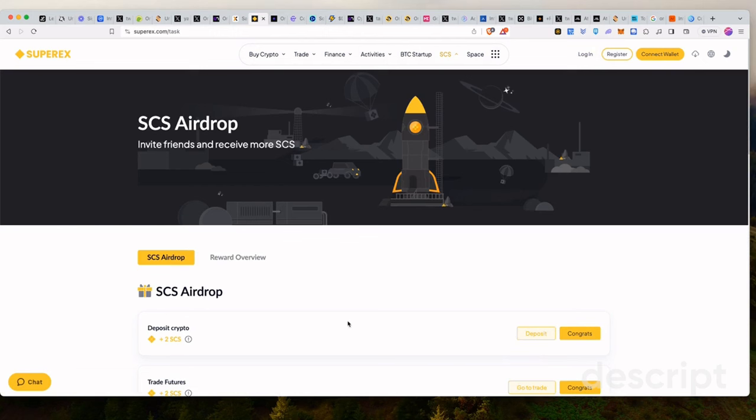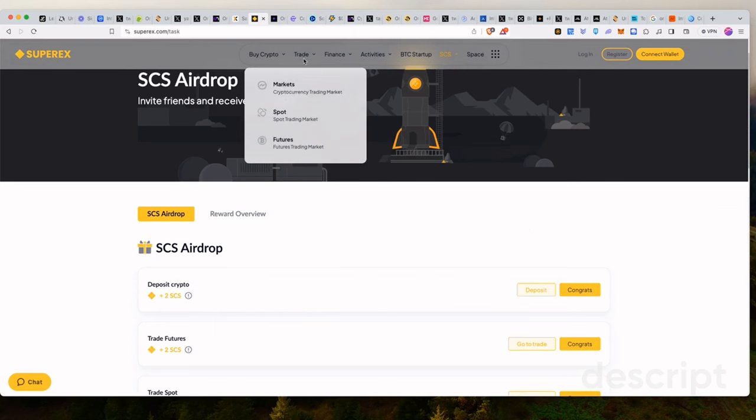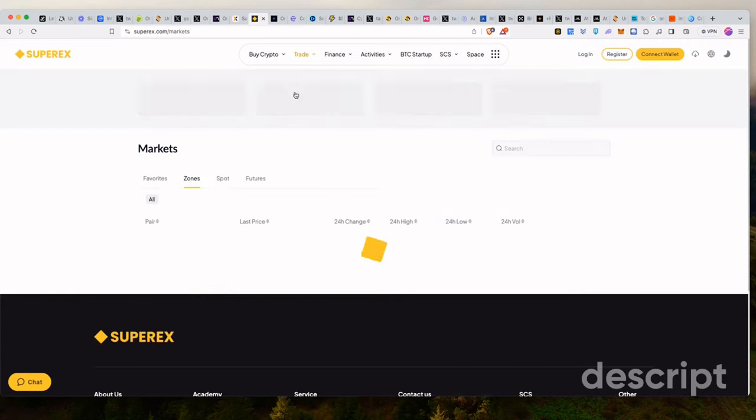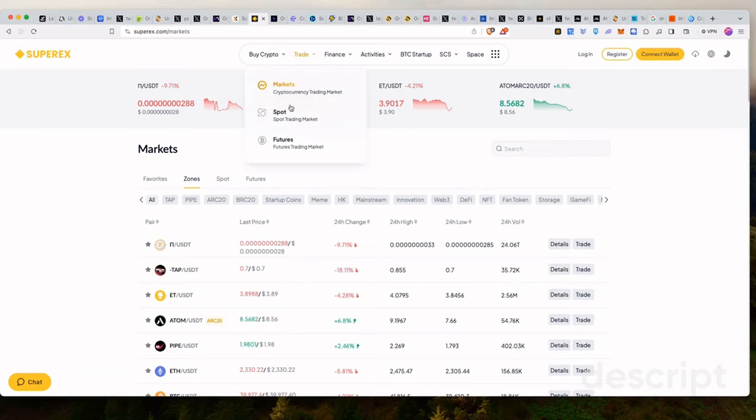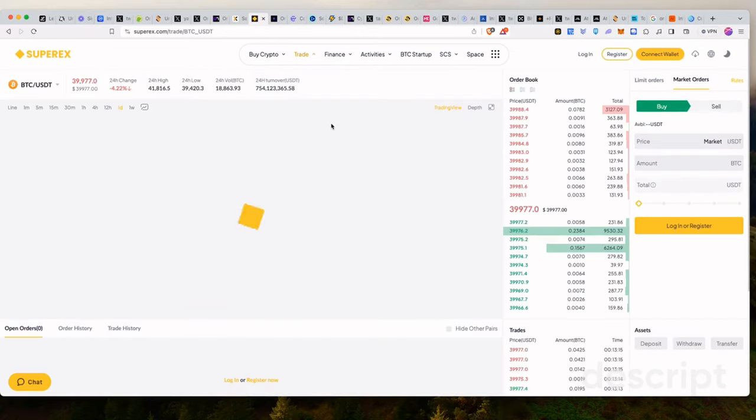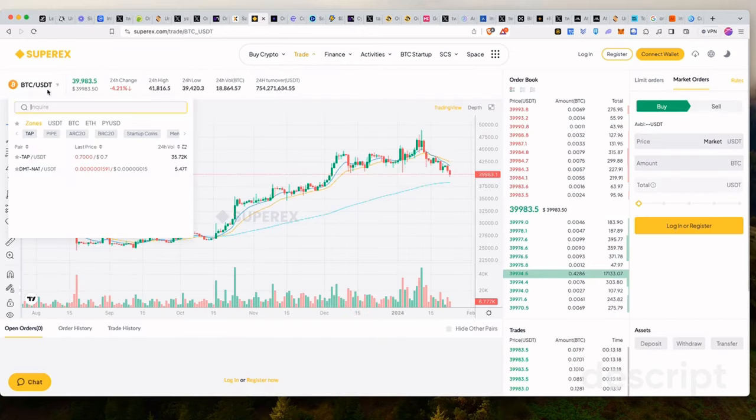So if you're going to get on this platform to start hunting for this airdrop, for sure, make sure you use our link as well because it goes a long way. You support the channel and it's always fantastic to see.